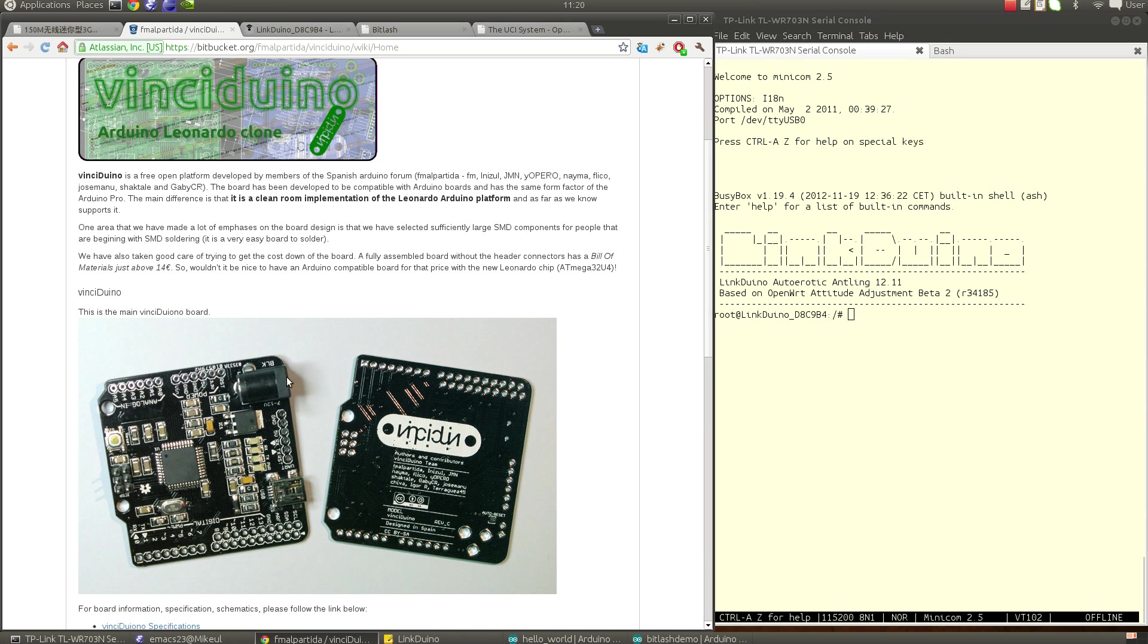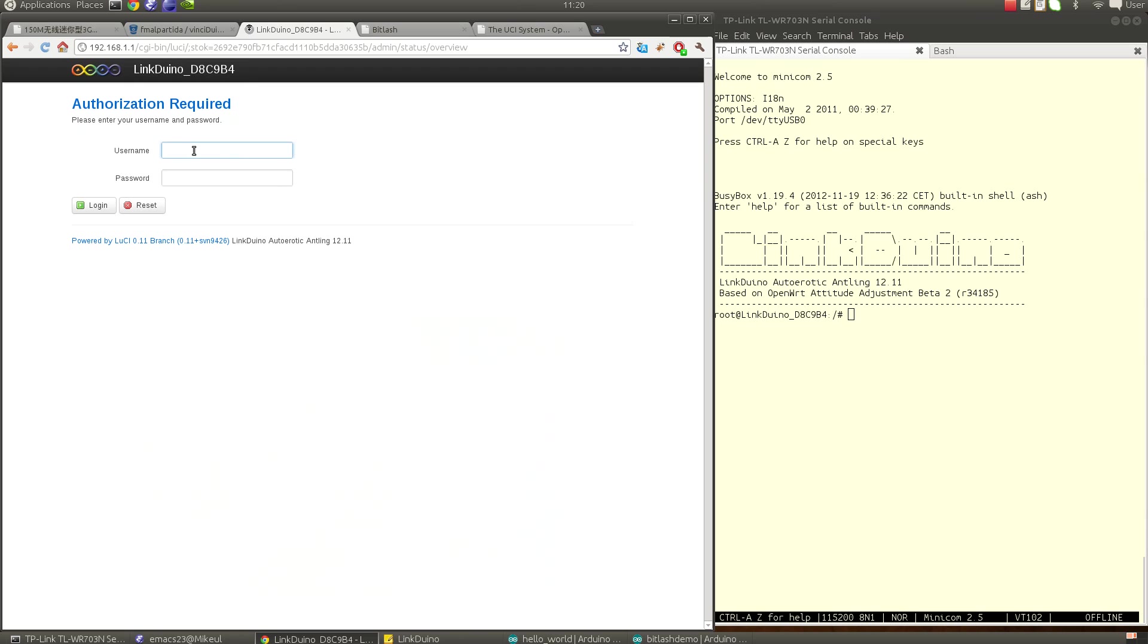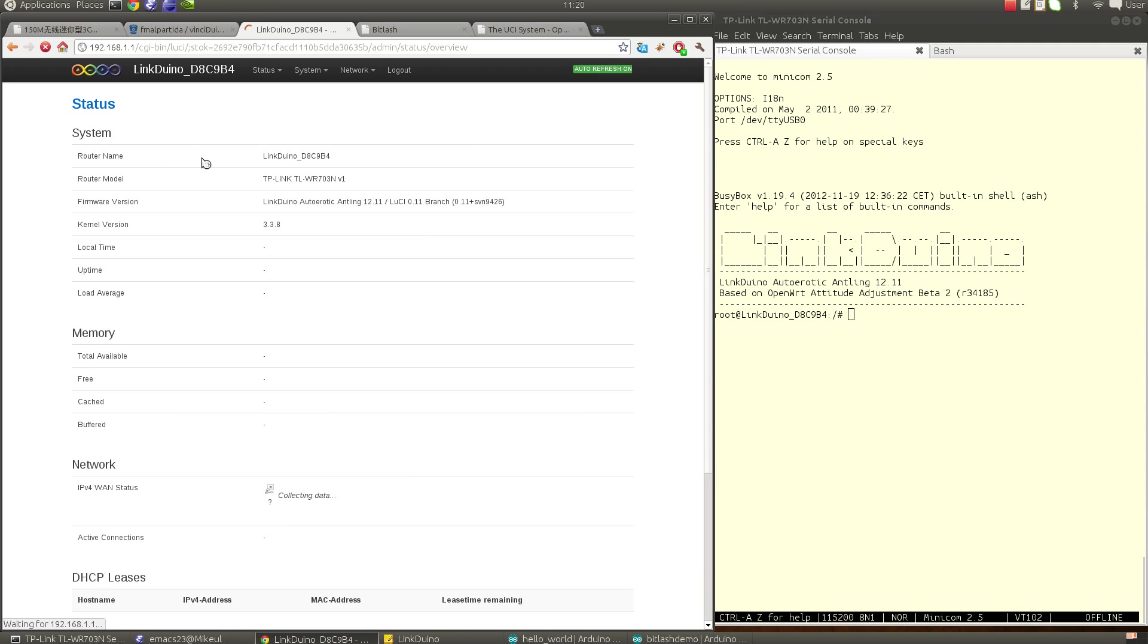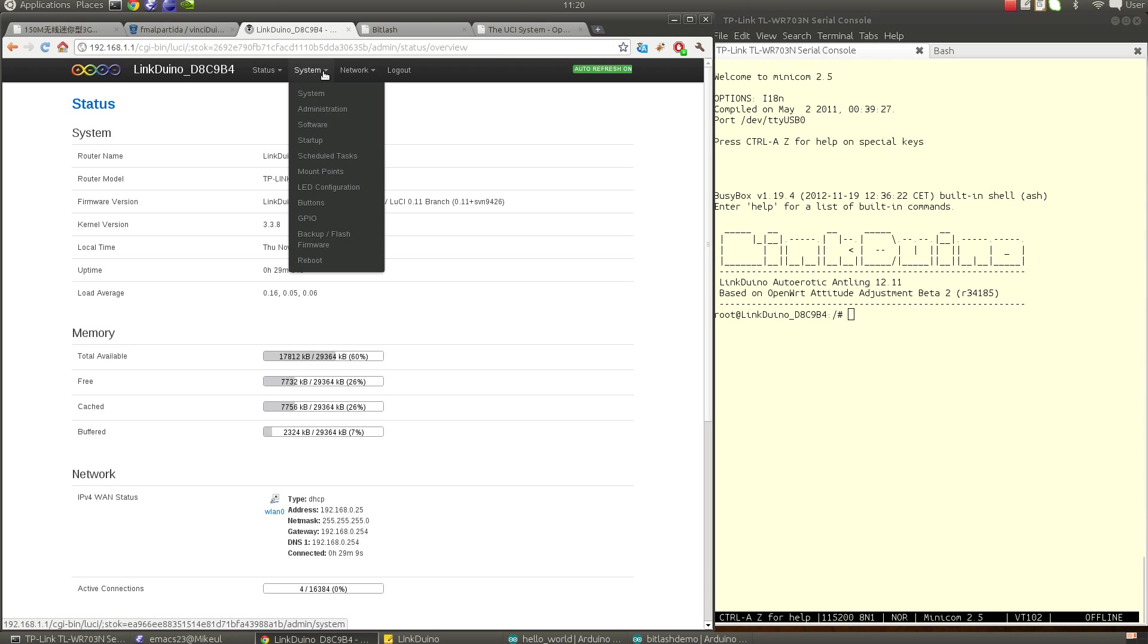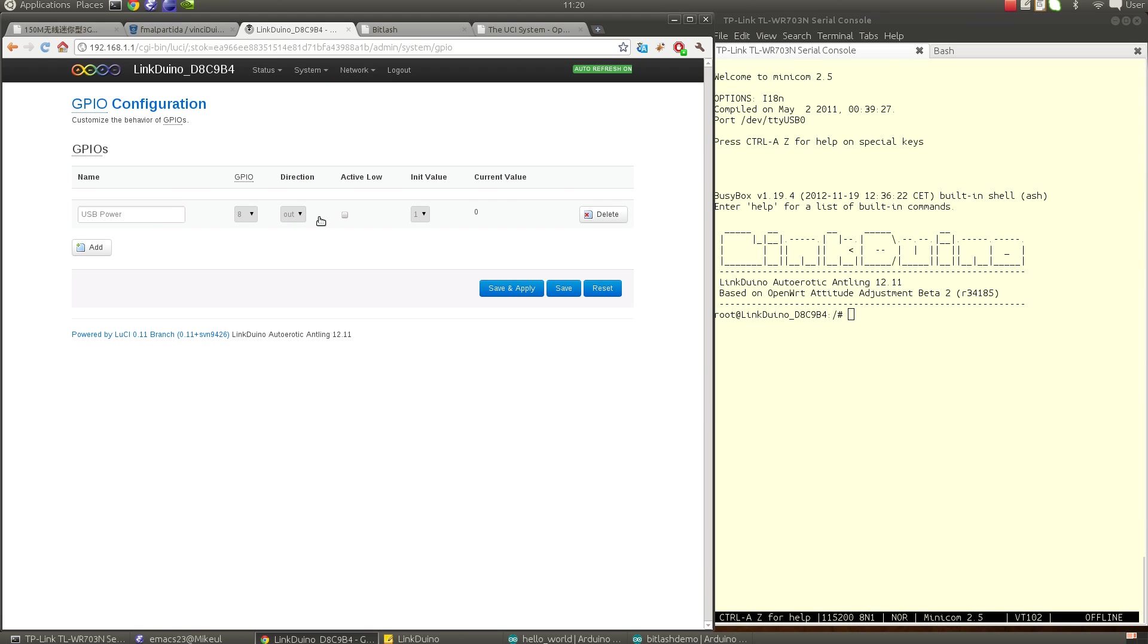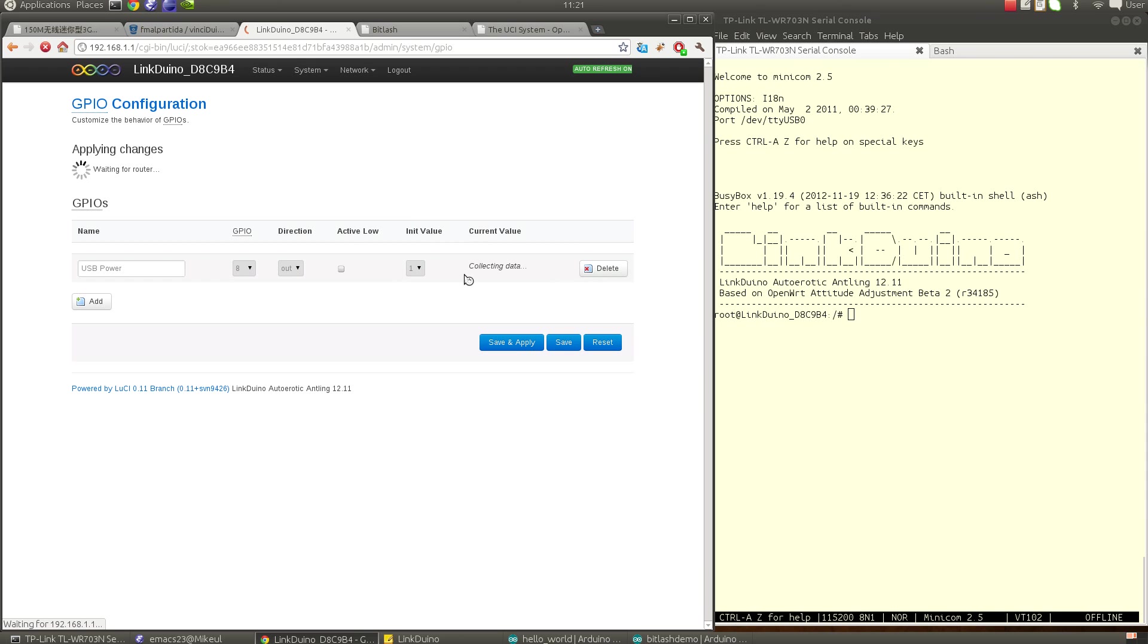What I will show you is a few features. Let's connect first to the Linduino using your login and password that you set up previously during install. The only thing you can do right now for the Arduino from this nice menu is to control the Arduino power. If you go into System GPIO, you see there is an entry here for the USB power which is on GPIO 8 as an output. It's currently off. I can turn it on by just saying one and Save and Apply.